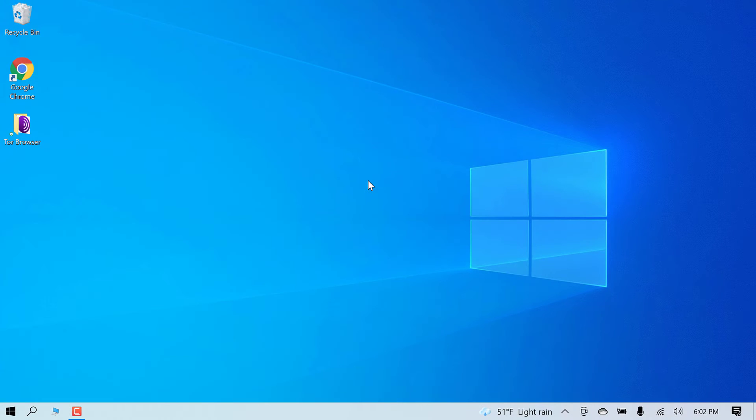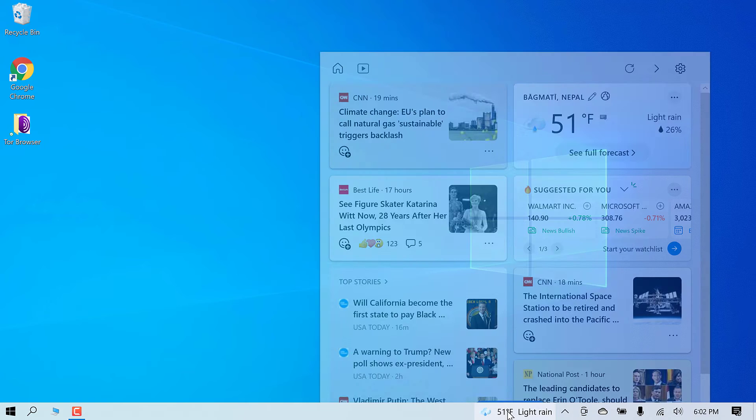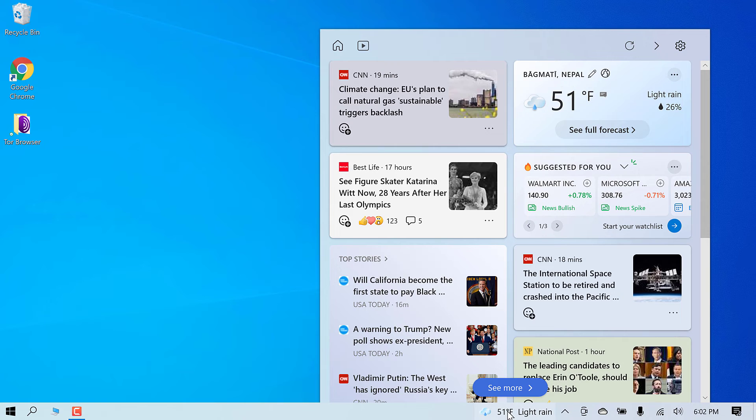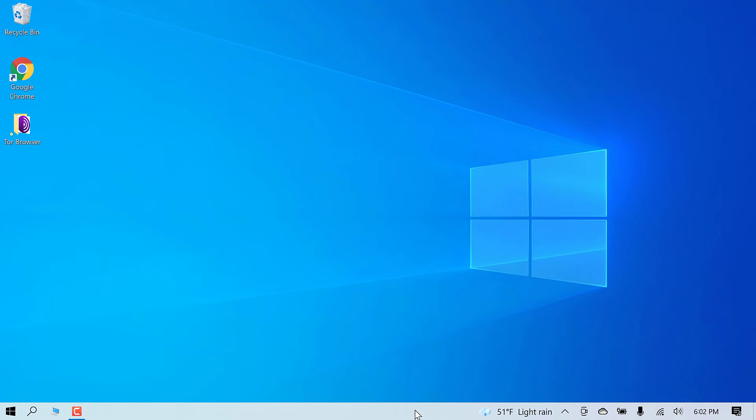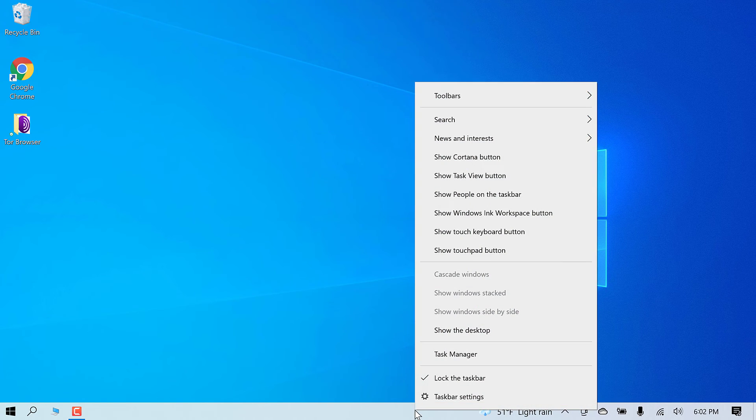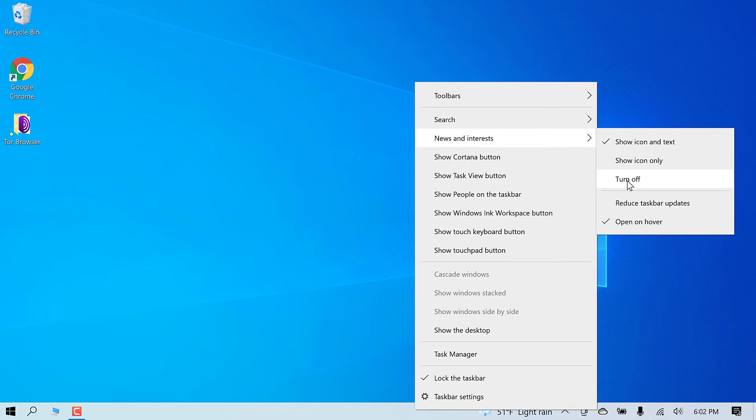So in this tutorial, we will quickly remove the weather widget from the taskbar. It isn't of any use to us. Anyway, to remove it, right click on the taskbar and click on news and interest and turn this off.